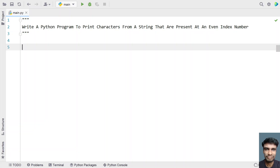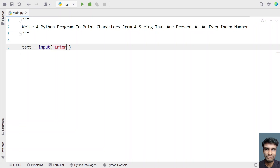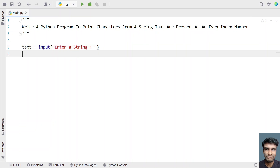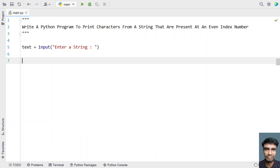So let's try to solve this. Let me take a string variable — text — and ask the user to enter a string. I'll be using the input function call in order to ask the user to enter a string: "enter a string". Once the user enters a string, it will be stored in the variable text. Now we have to iterate all the characters present in the string.